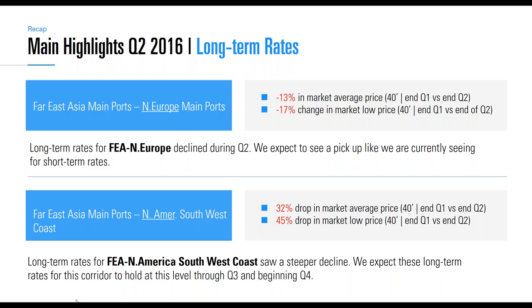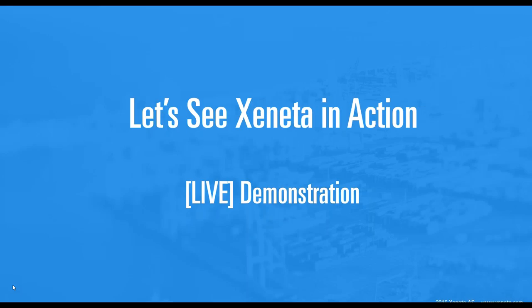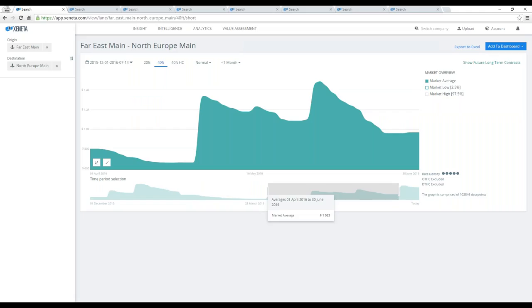Far East Asia main ports into North America southwest coast dropped with 32 percent on average and 45 percent on the lower end. With these main highlights for these particular two corridors, let's look at the platform live on these two first.